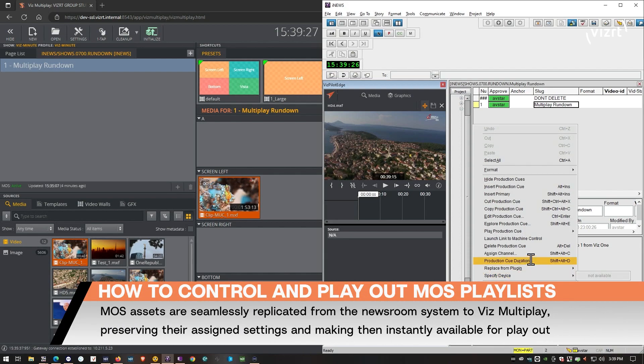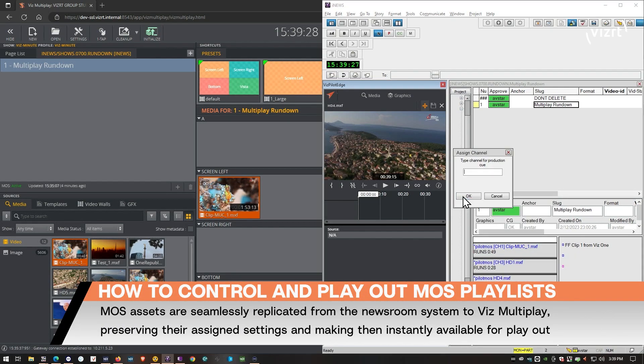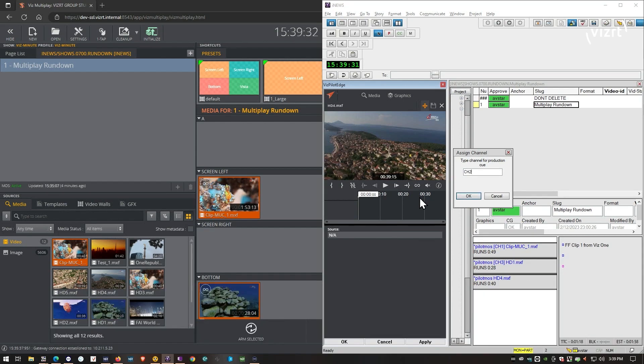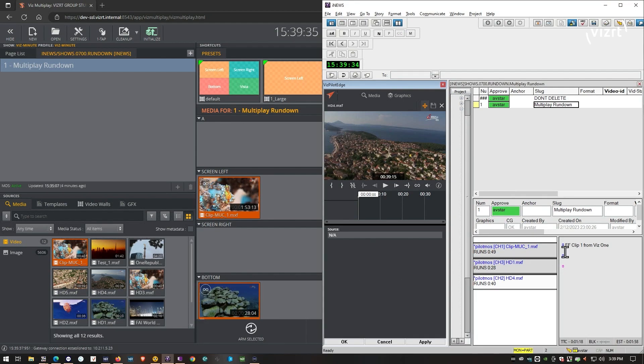And let's assign this one to channel two, which happens to coincide with my screen rights channel.